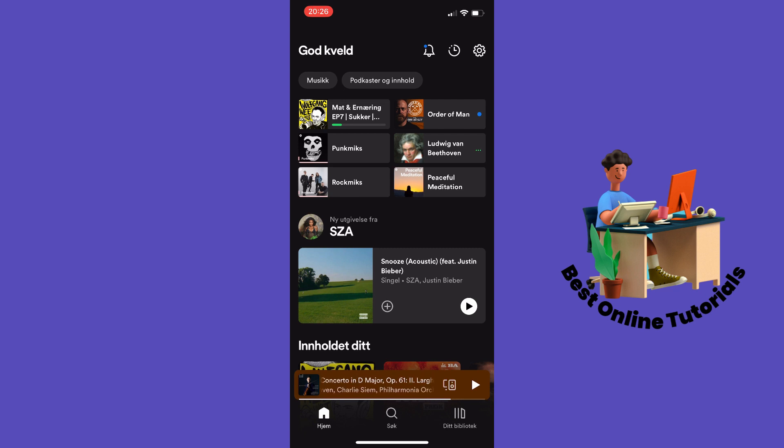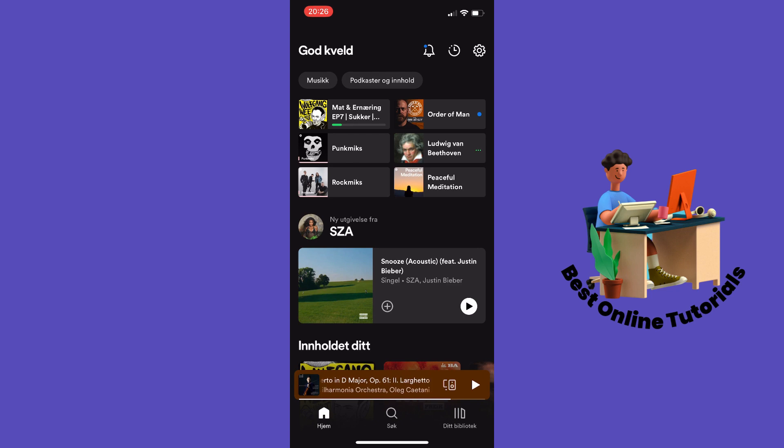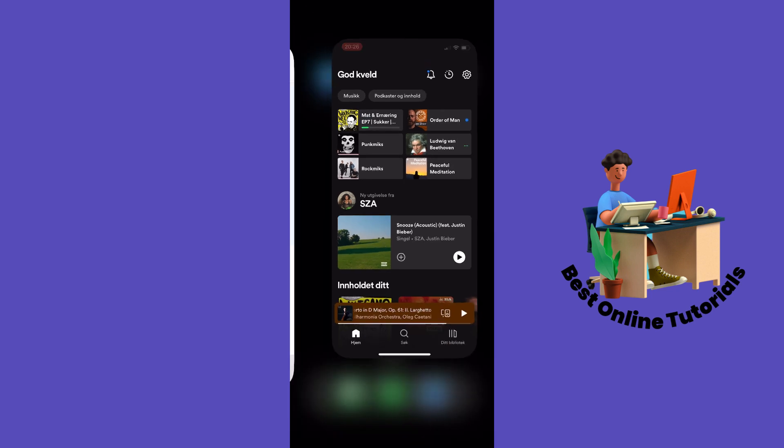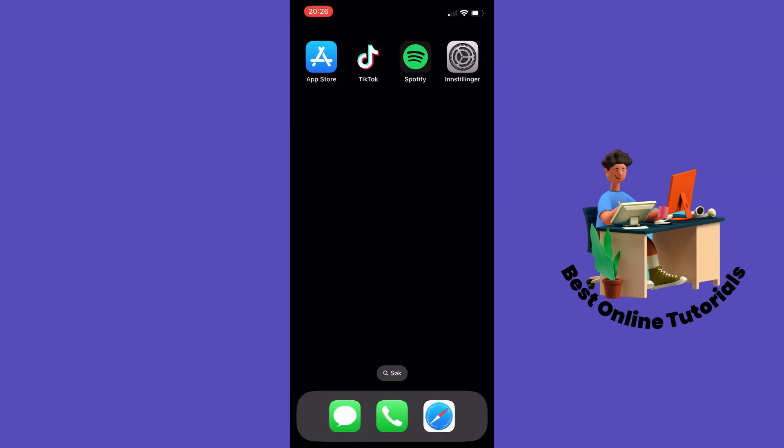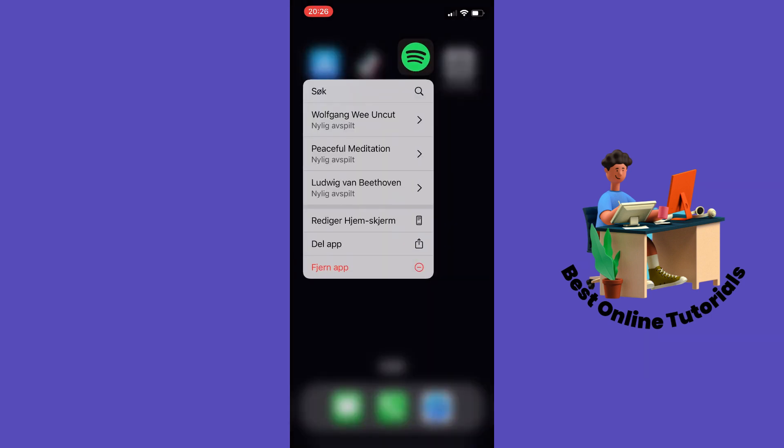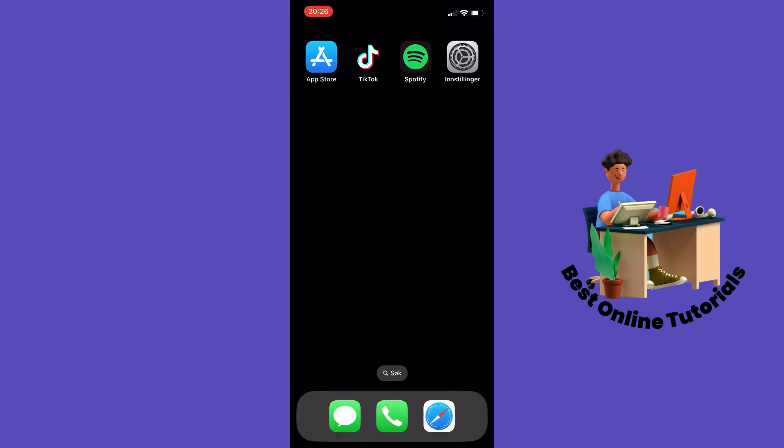If that also doesn't fix the bug, there's a last step I want you to try, and that is to reinstall the Spotify app. On an iPhone, you can do so by long-pressing the app and then deleting it. Then you go to the App Store and reinstall it. It's the same process on Android. This is how to fix the most common bugs on Spotify.